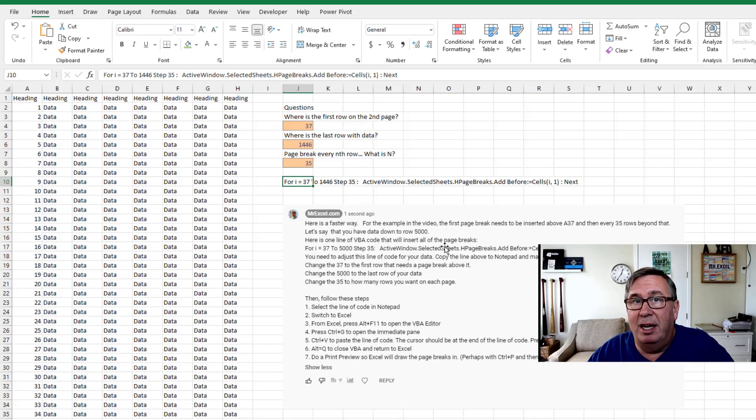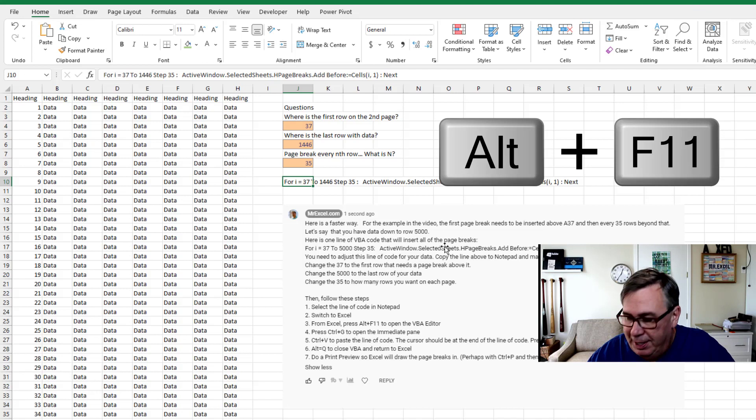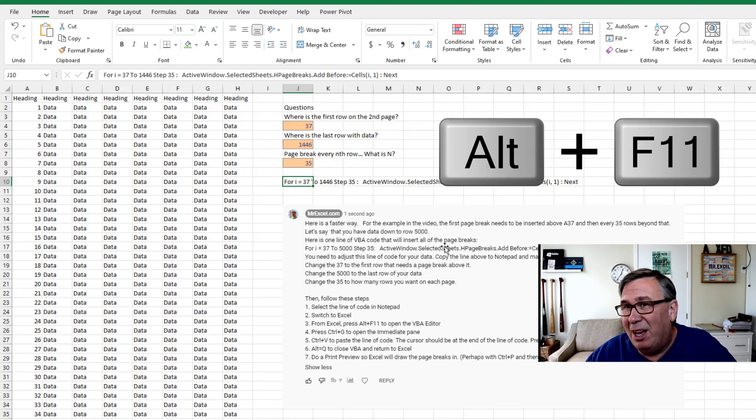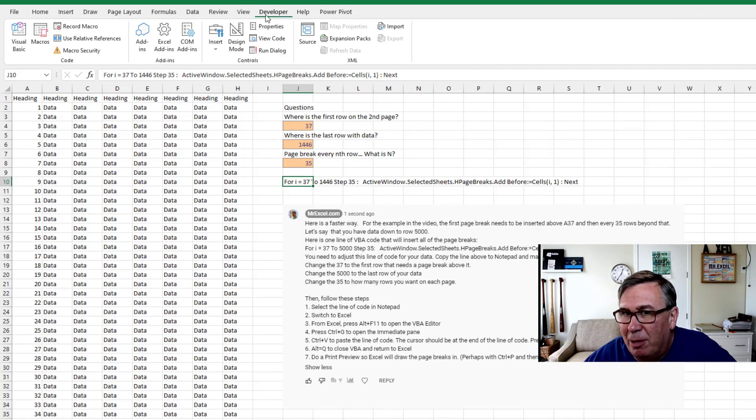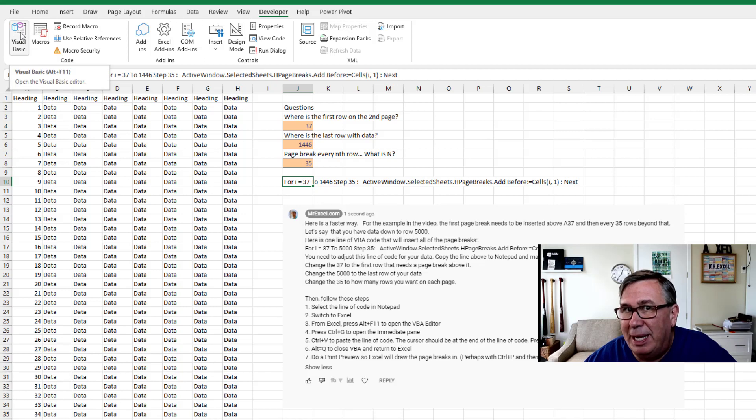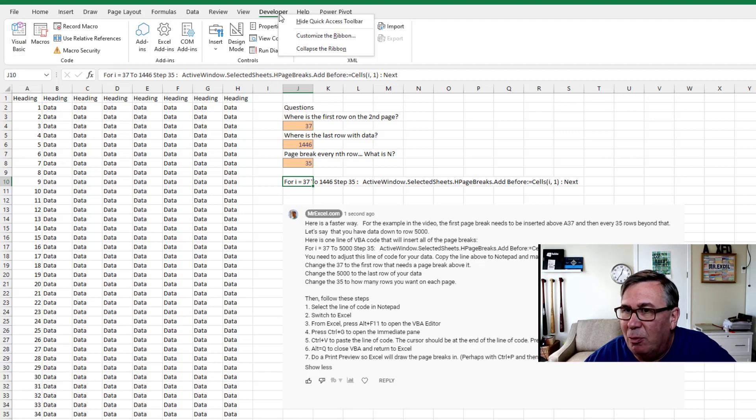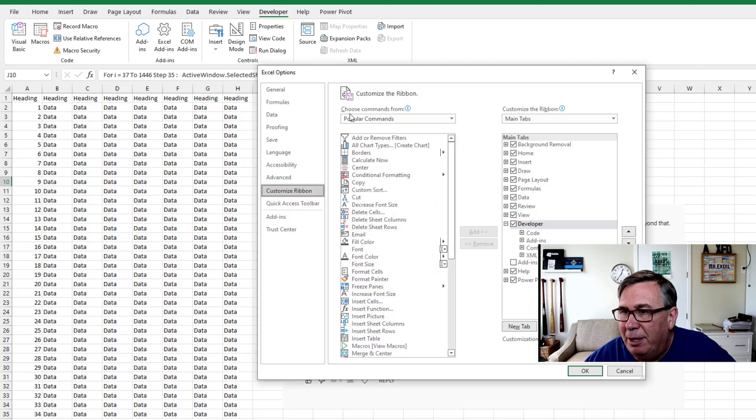All right. Now on a Windows PC, you're going to do Alt F 11. On a Macintosh, you want to display the developer tab and click Visual Basic. If you don't have the developer tab, right click, customize the ribbon and over here on the right hand side, just check developer.